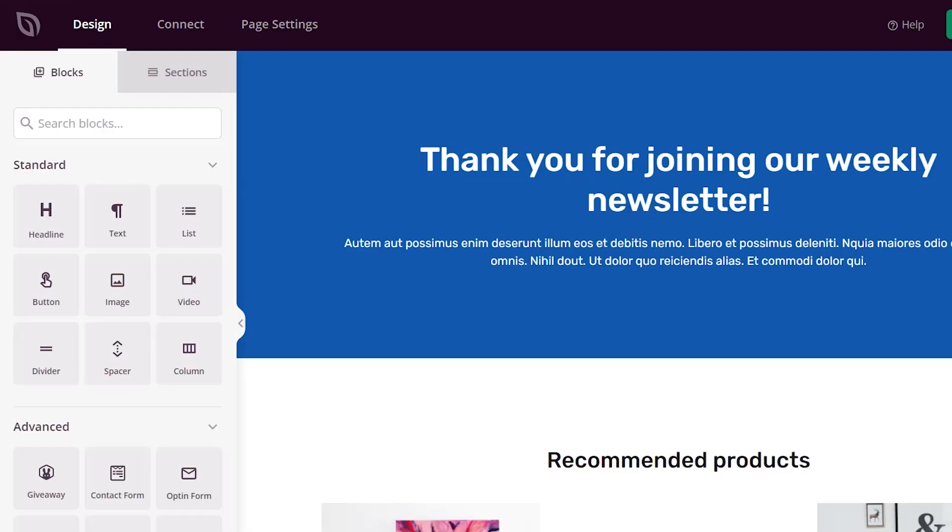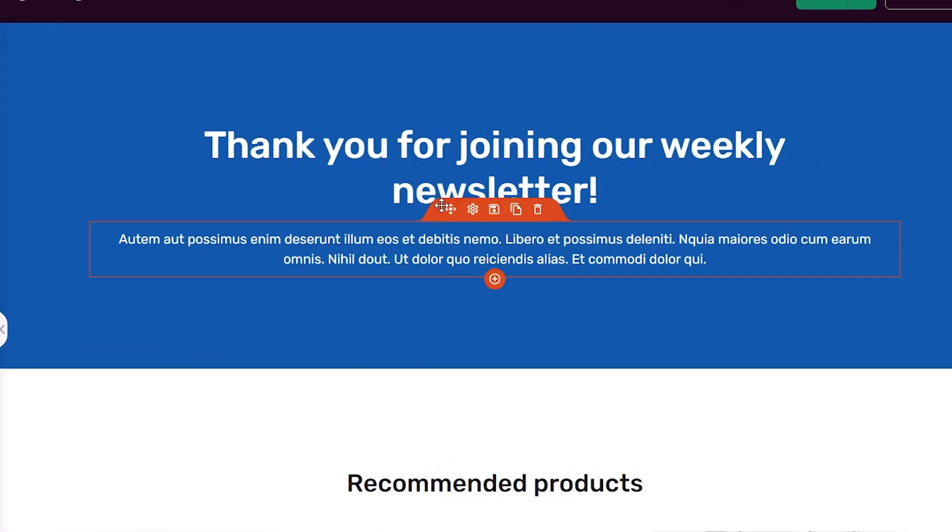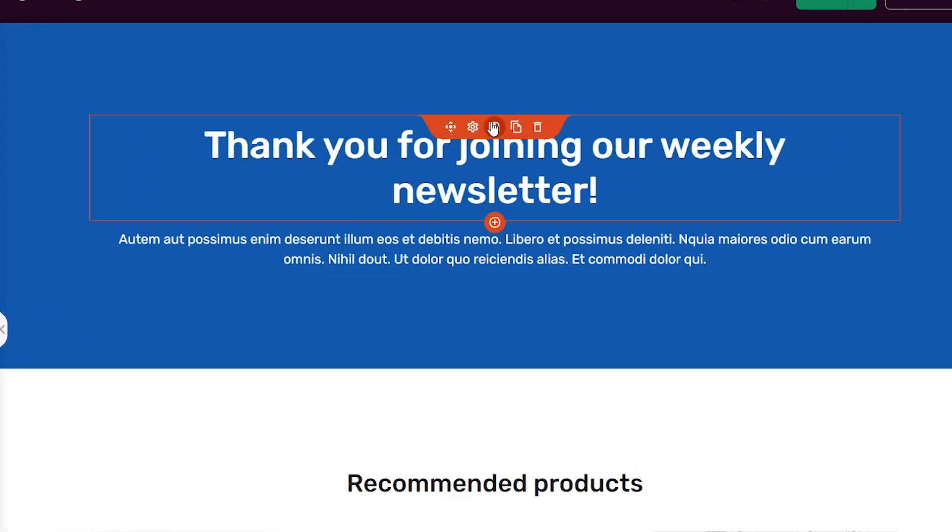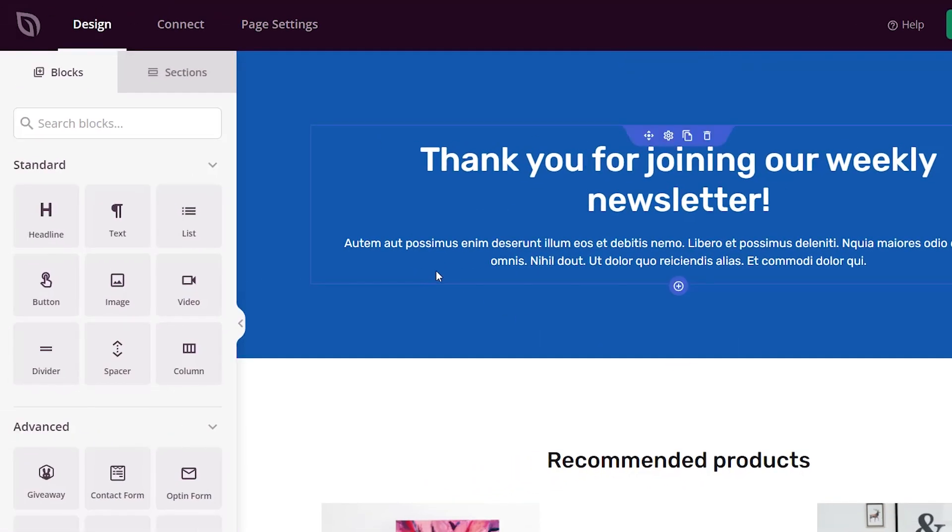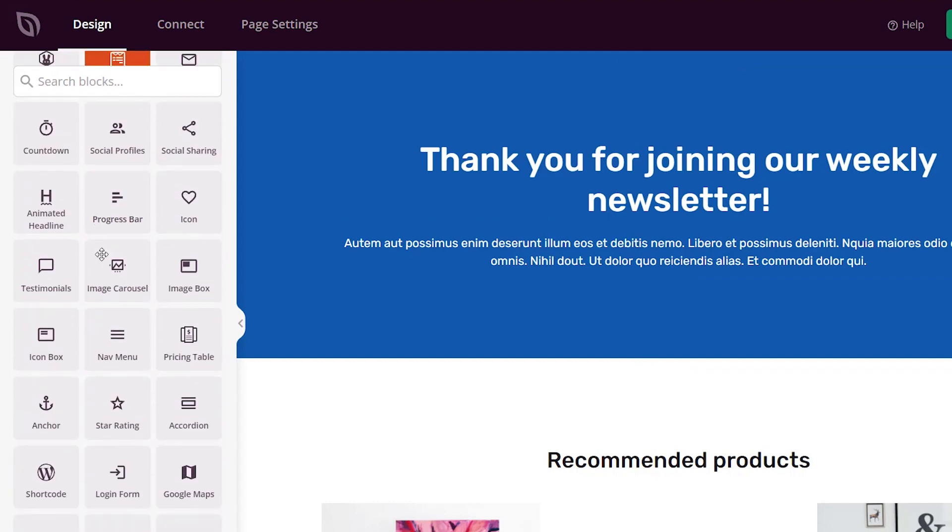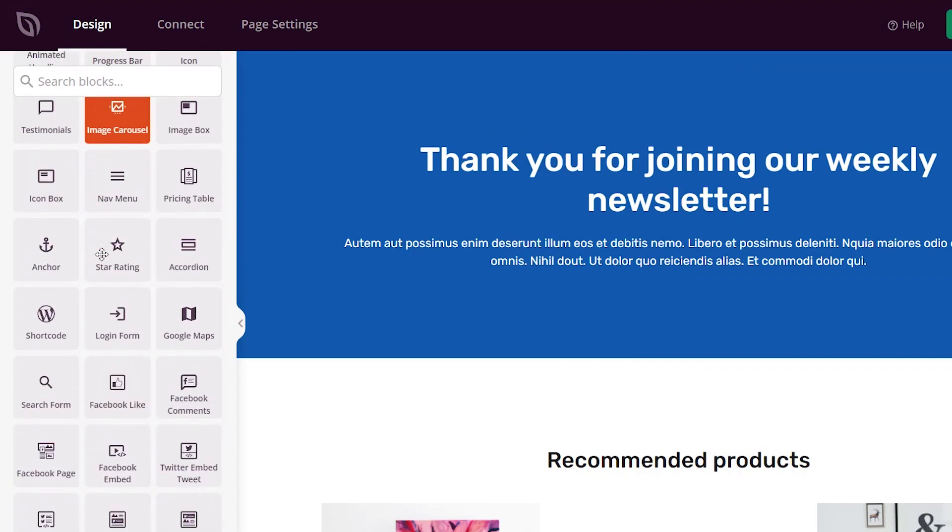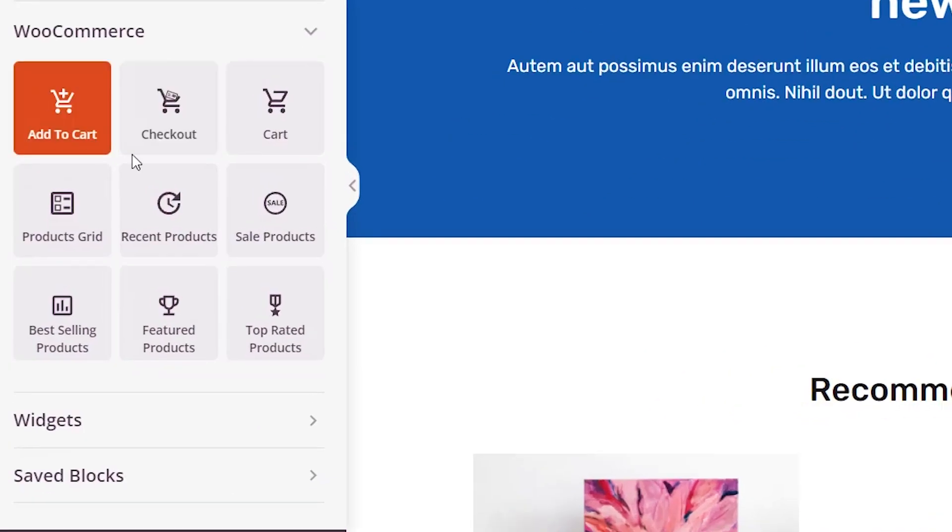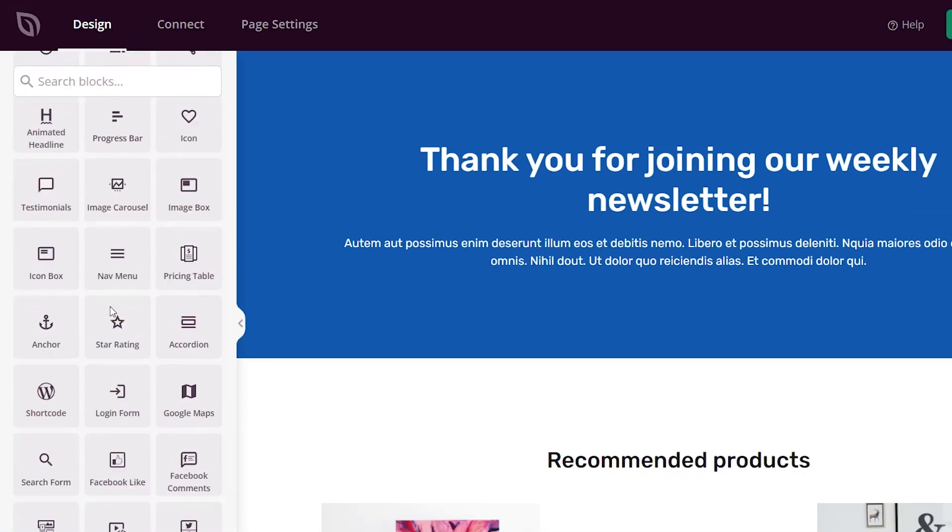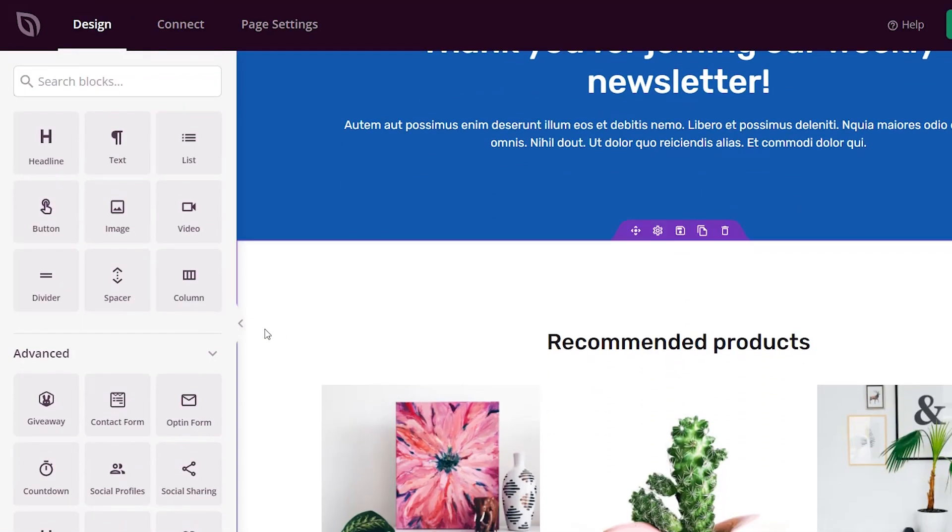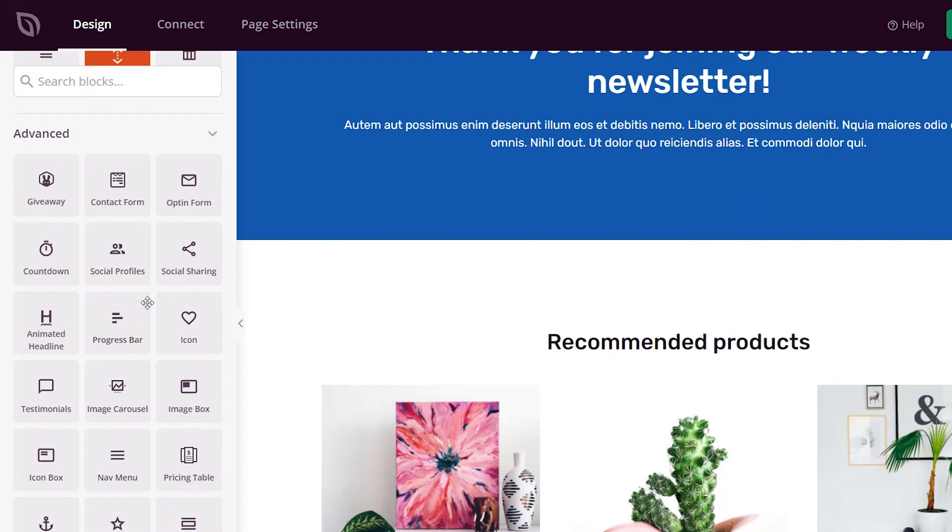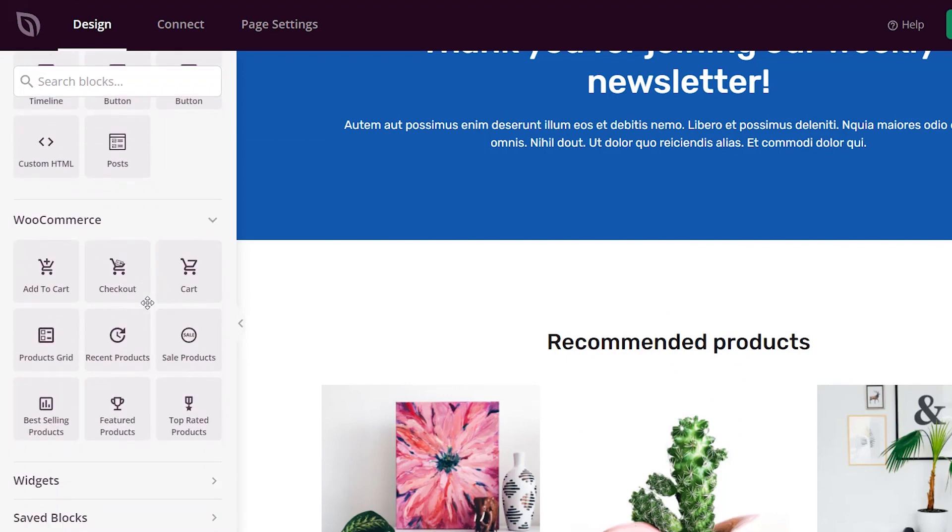Now we are in SeedProd, and this is where you can make all of your changes. As you see as I'm hovering over, we have all these different areas that we can change, and we have all of these blocks that we can add to increase it even more. And then down here we have specifically for WooCommerce these types of blocks that we can do as well. So we want to add our popular products, so I'm going to scroll down to I get to the WooCommerce.